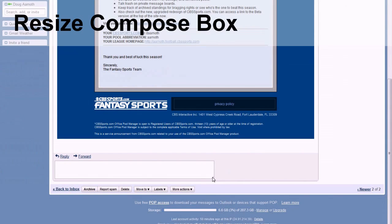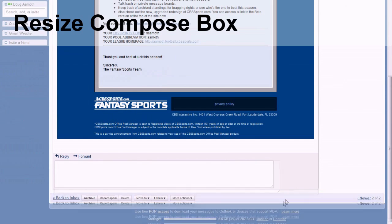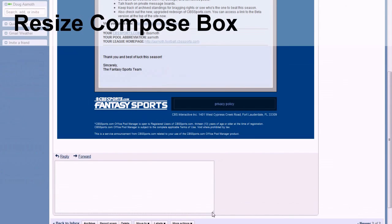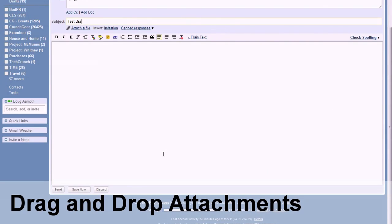Resize Compose Box. Pretty straightforward when replying to messages. You can pull down on the lower right-hand corner and give yourself a little more wiggle room.